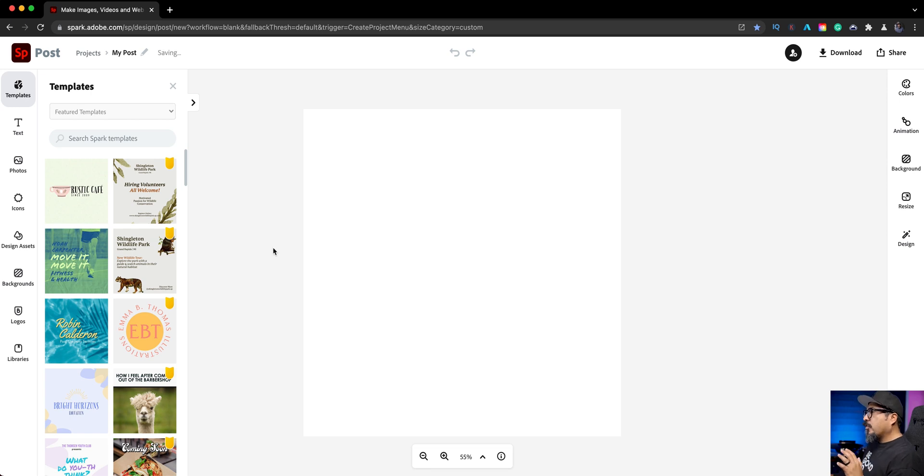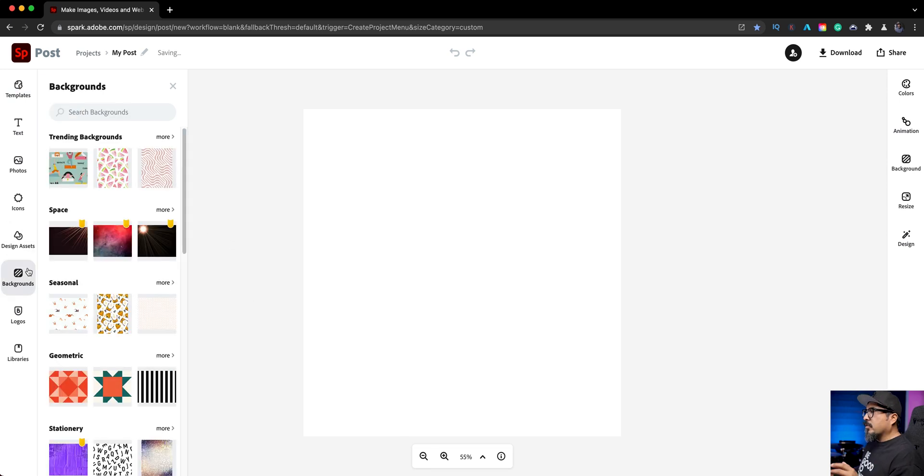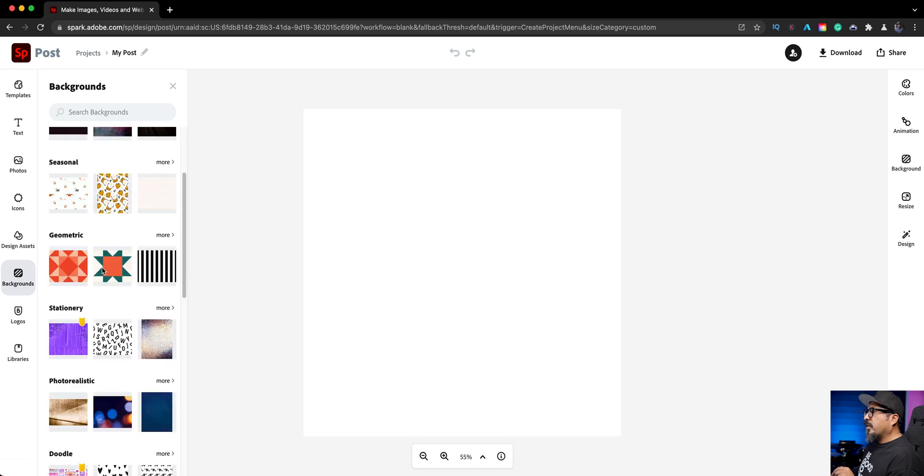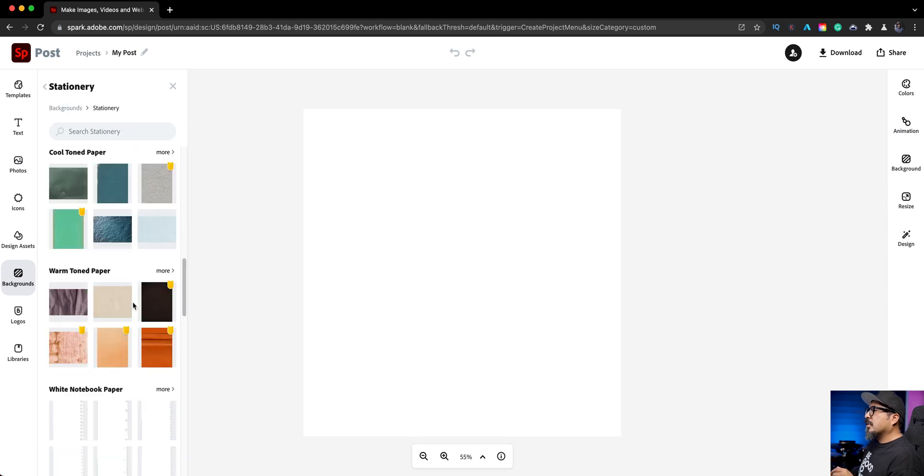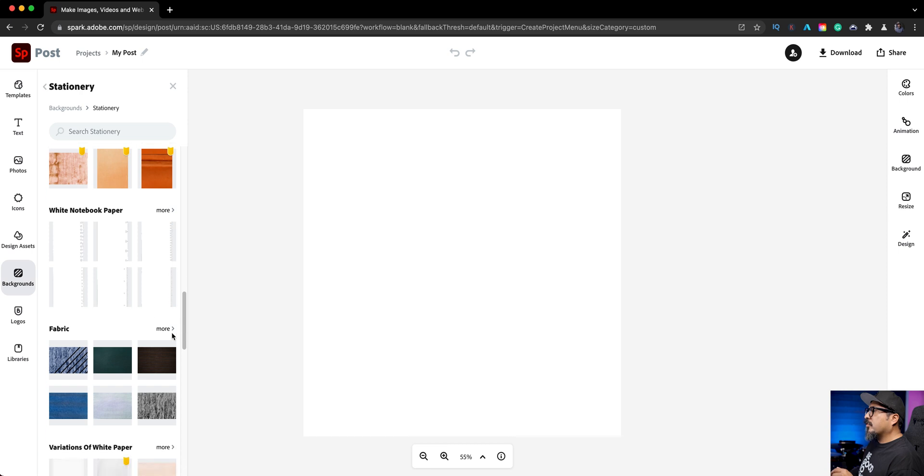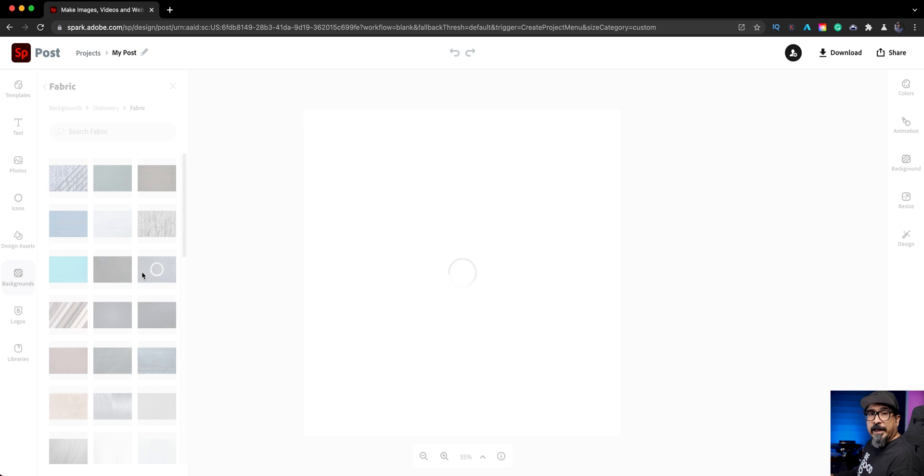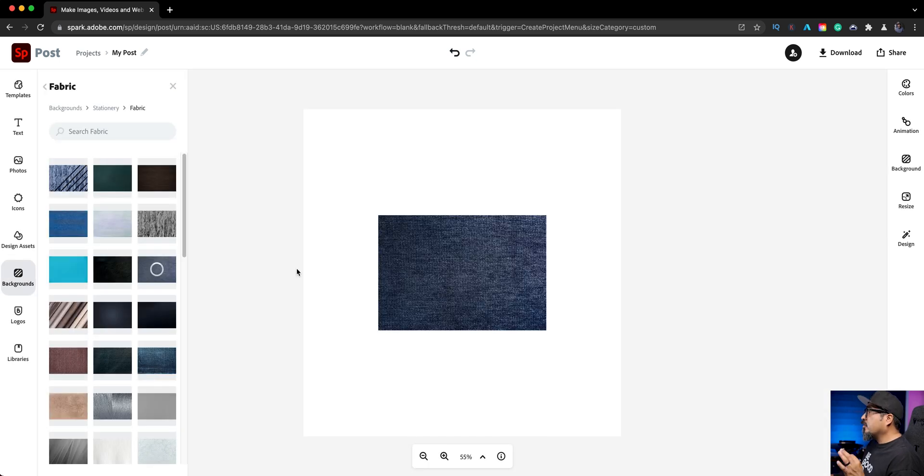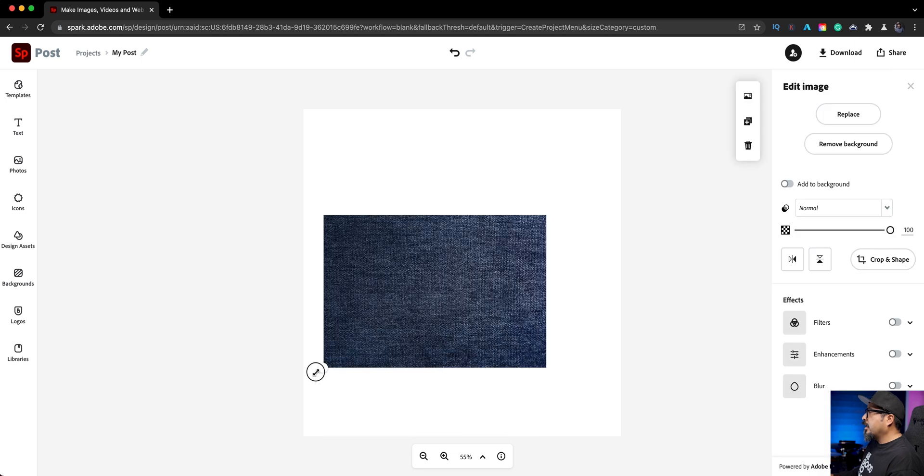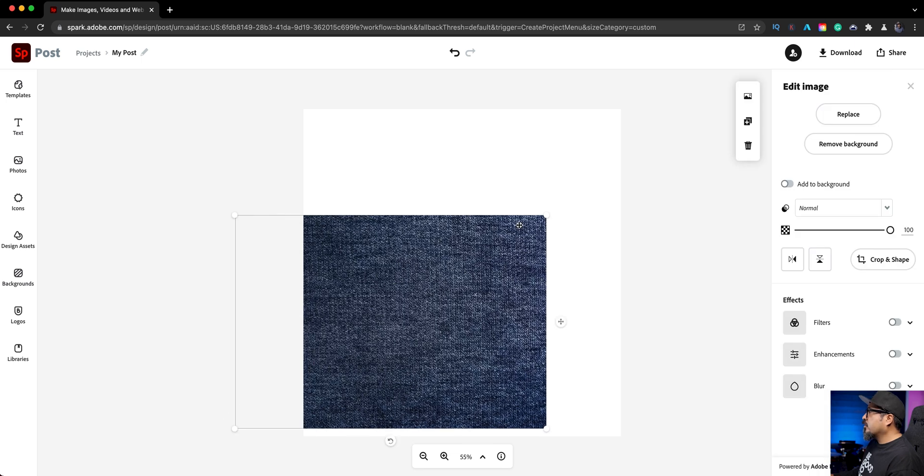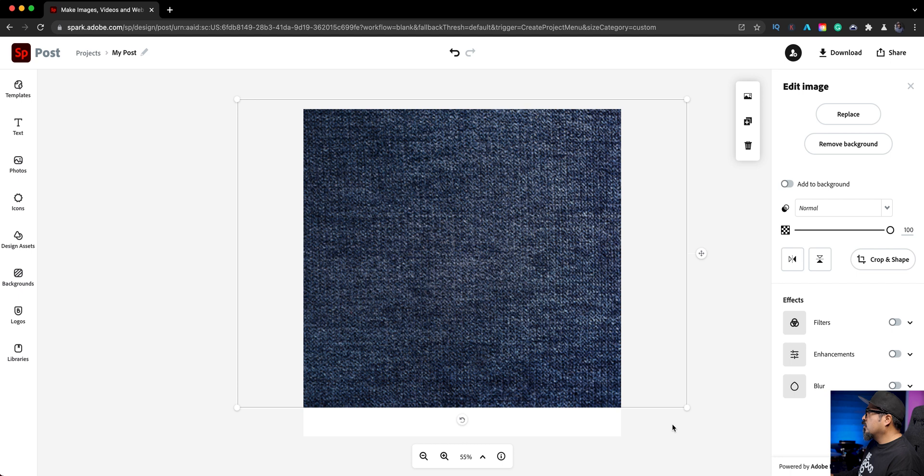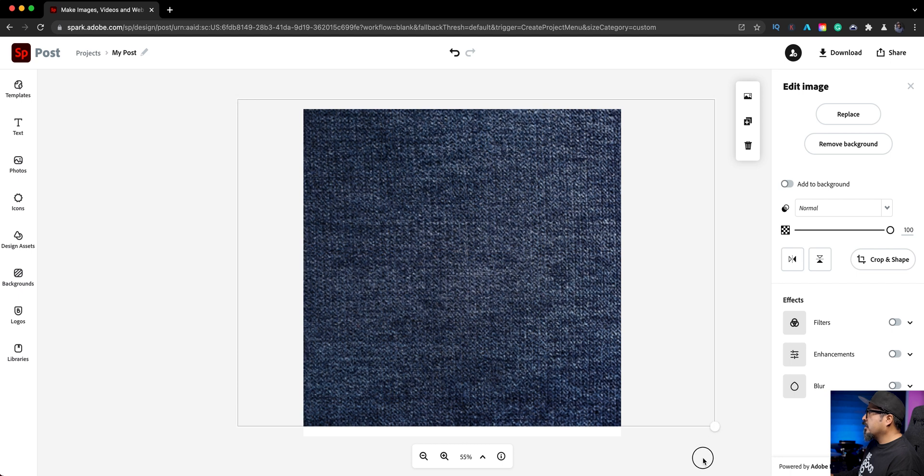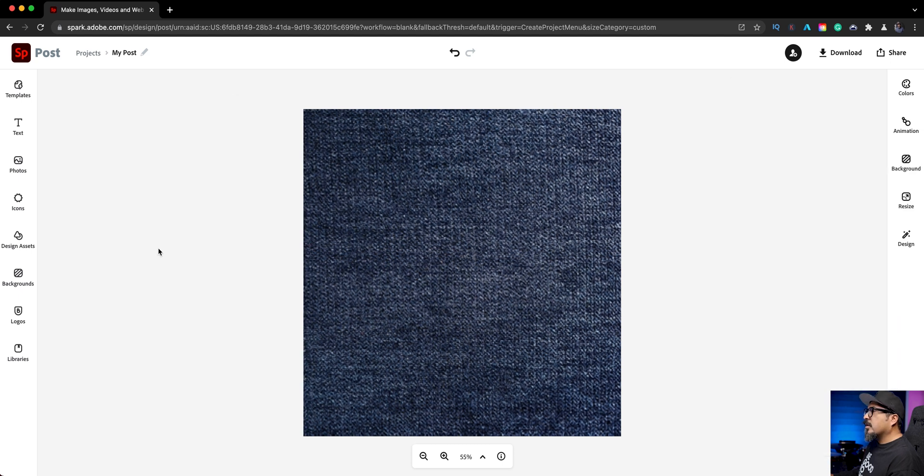For this one, I'm going to choose a background and let's go with a stationary background. Let's try a fabric style background. I'm just going to go with this bluish one right here just to make things speed up. It looks like it's denim. So we'll go with that denim background. And I'll just increase the size here. Cool. All right, cool background.